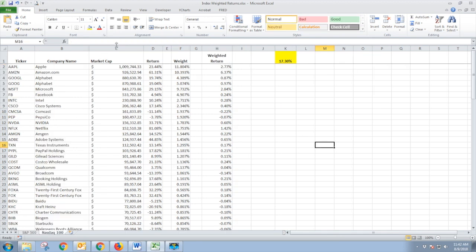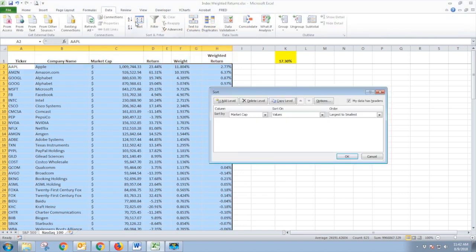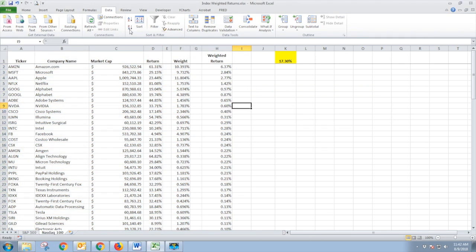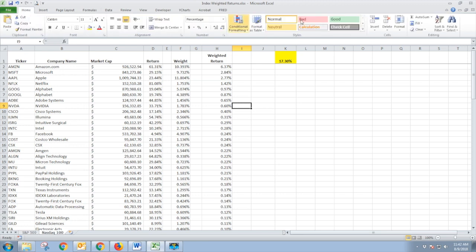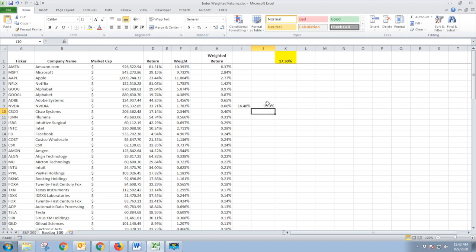If we flip over, we can do the same thing for the NASDAQ. We have Apple as the biggest component. Its weight is now larger because it's the NASDAQ 100 — it's only 100 stocks, so Apple makes up a bigger piece of that. If we sort on weighted return and do an auto sum of the top eight holdings, we see that the top eight holdings in the NASDAQ 100 make up 95% of this market cap weighted index.